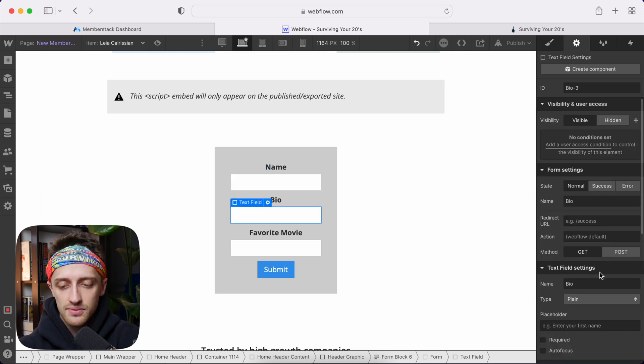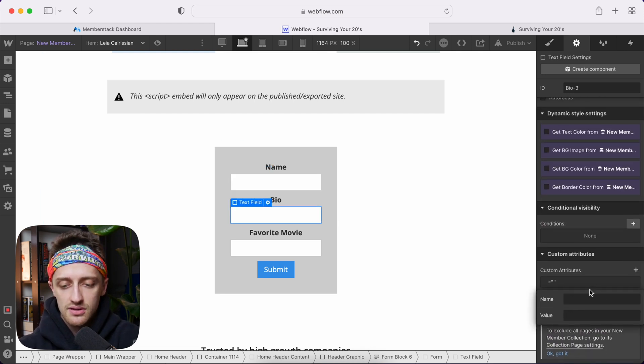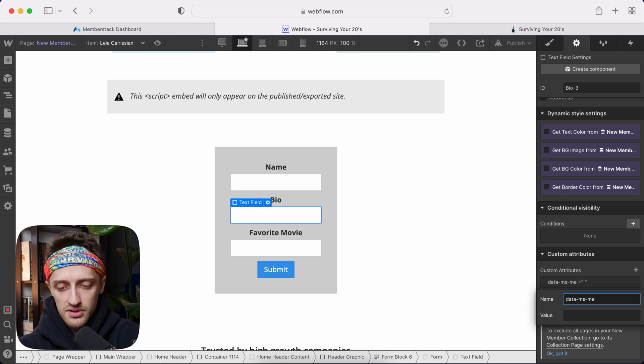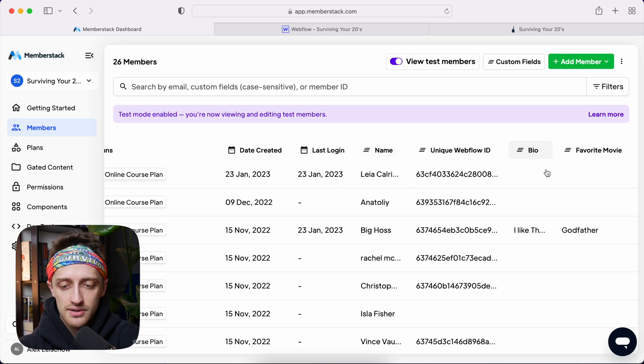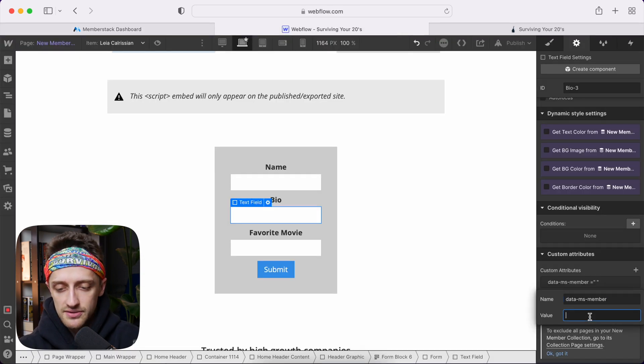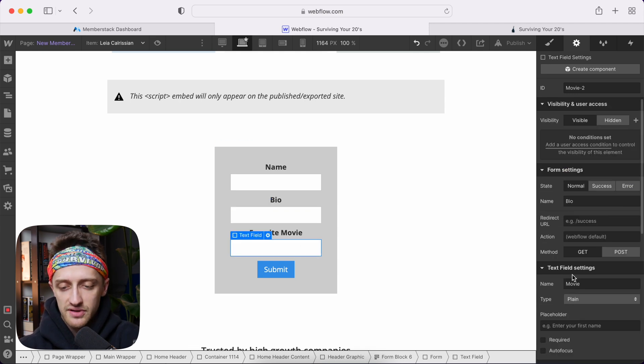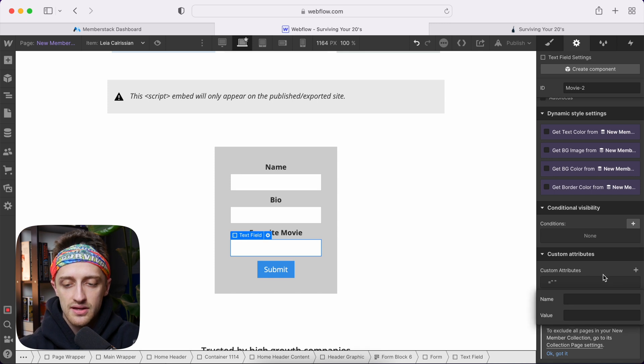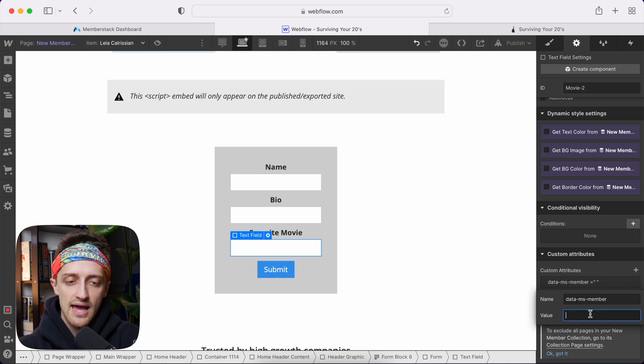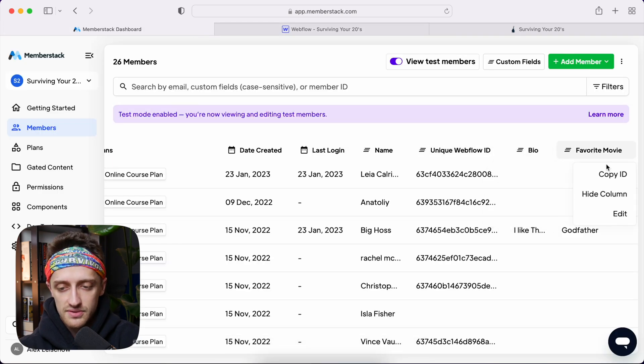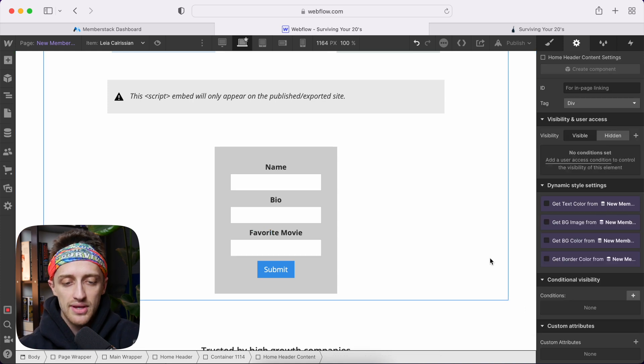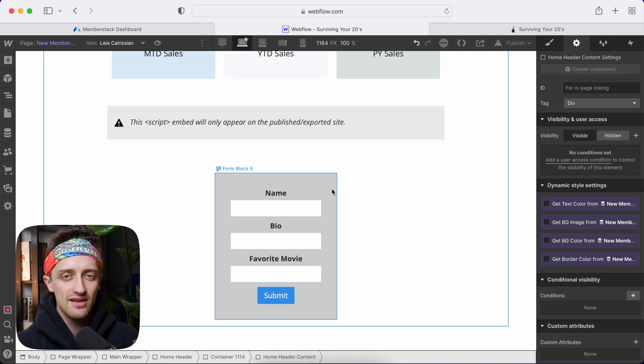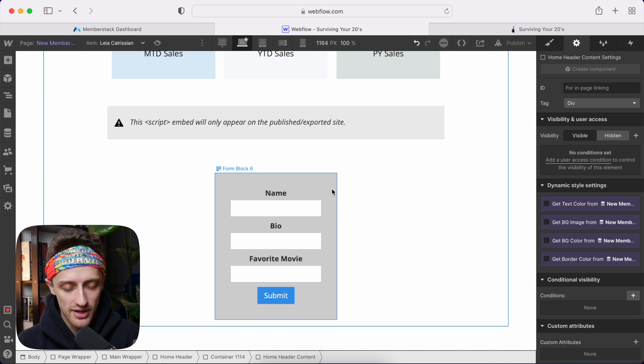Same thing for bio. I'm going to come down, add a custom attribute data-ms-member, come back and grab our bio ID, which will just be bio. So paste that in there. And then lastly, favorite movie, same thing. Add a custom attribute data-ms-member and value of favorite movie. Just copy your ID and boom, just like that. We now have a profile updating form inside of Webflow that is talking and mapped to our custom fields back in Memberstack 2.0.